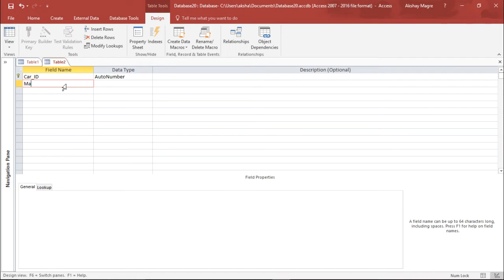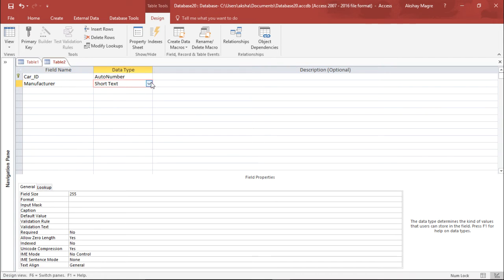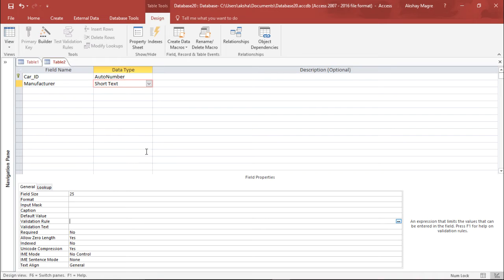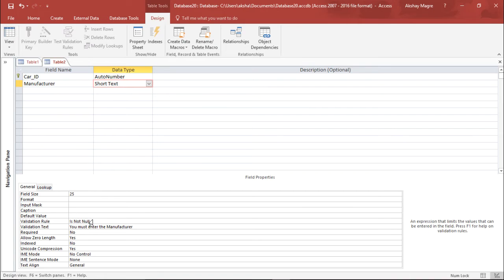The next field is Manufacturer with a data type of Short Text. I change the field size from 255 to 25 characters since the car name won't exceed that. I also add a validation rule that the field is not null — it should not be left blank — and a validation message that says 'you must enter the manufacturer'.